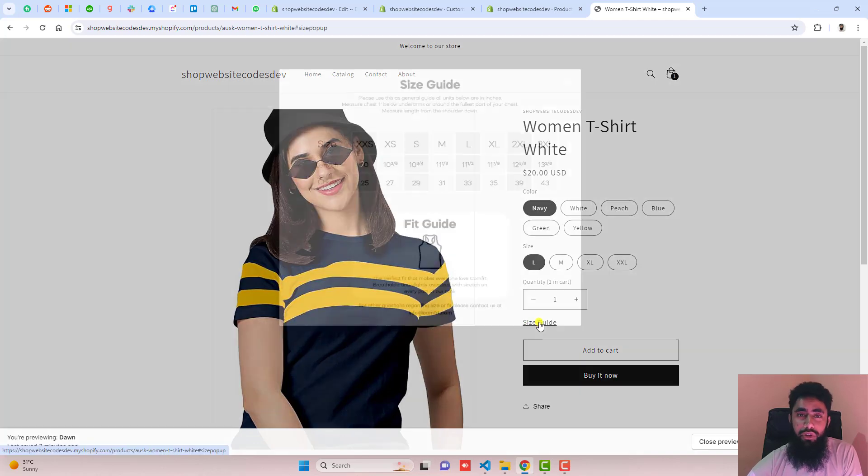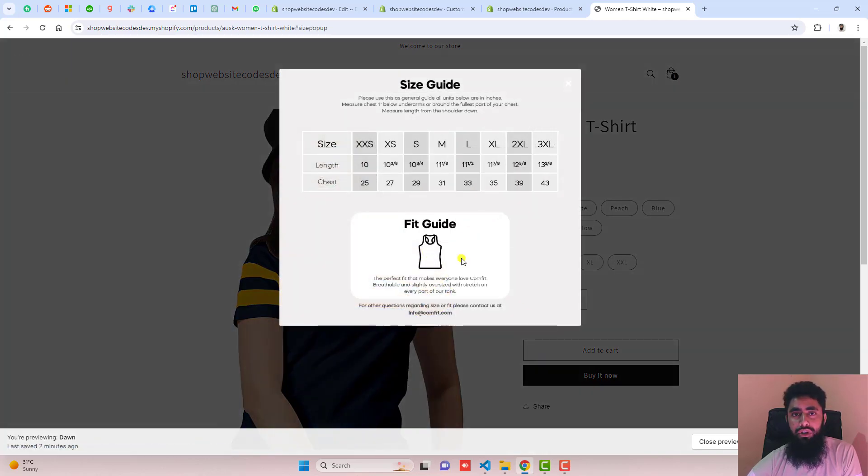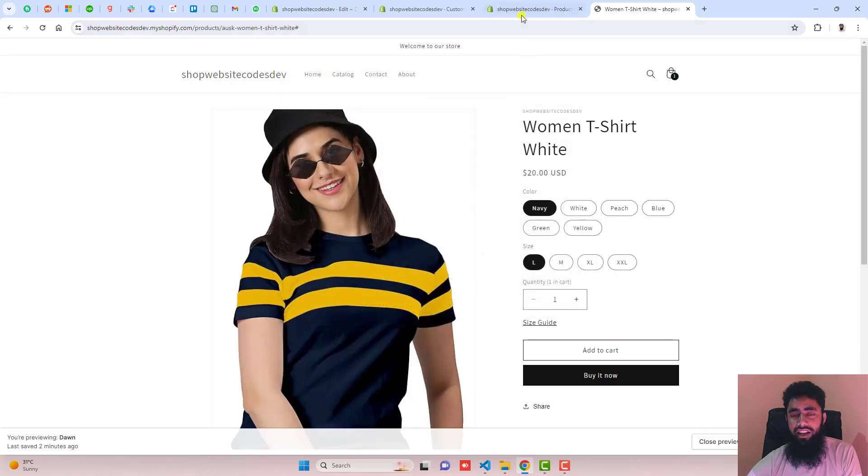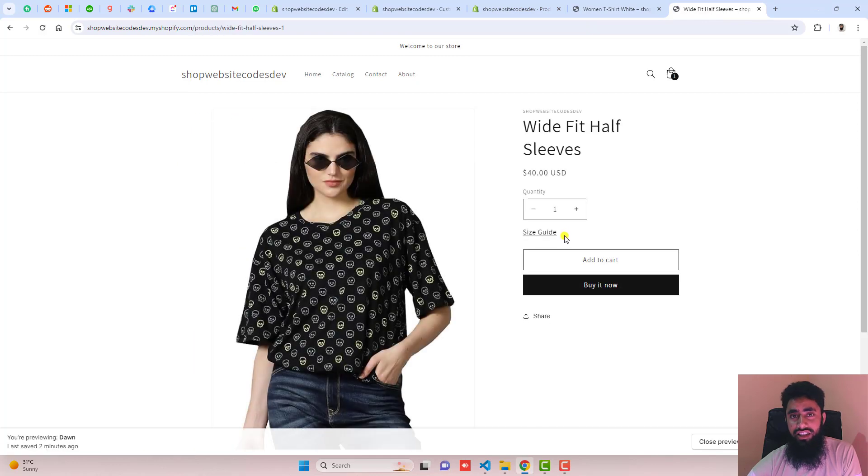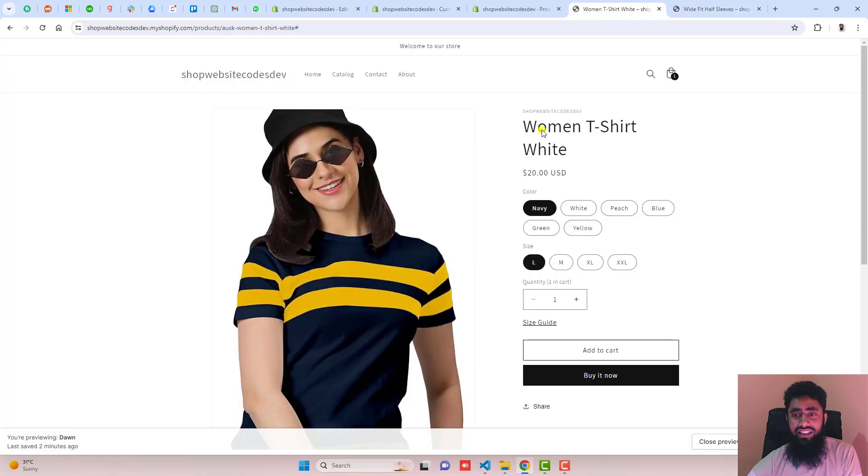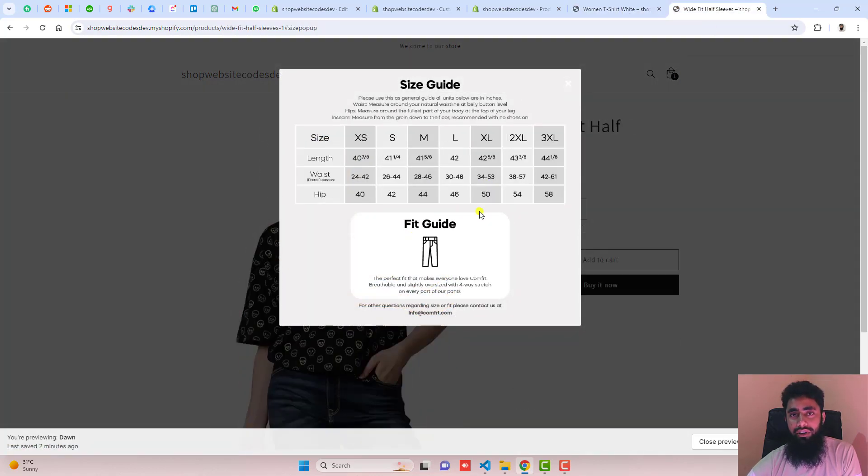In this video, I'm going to show you how to display a size chart pop-up in your Shopify store. This is a product page and I'm interested to put a link to the size chart here. When a customer clicks on it, it should display a pop-up for the size chart. That size chart should be different for each product. So how can you make it happen?